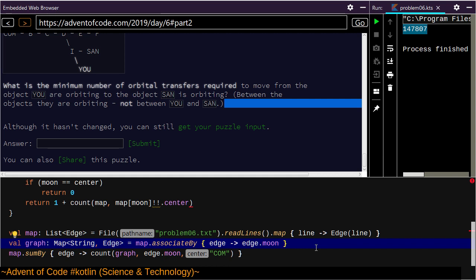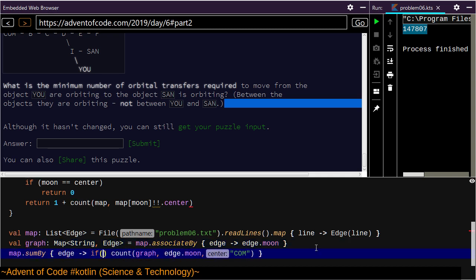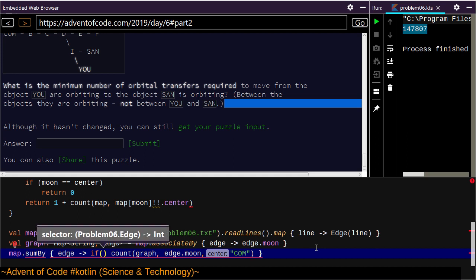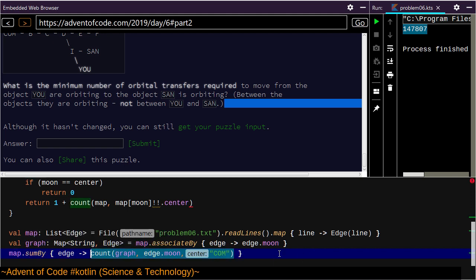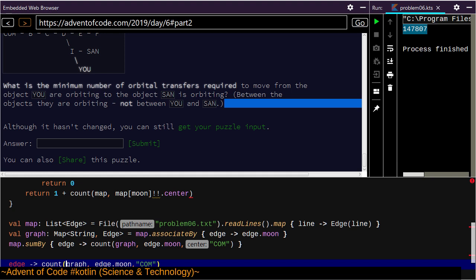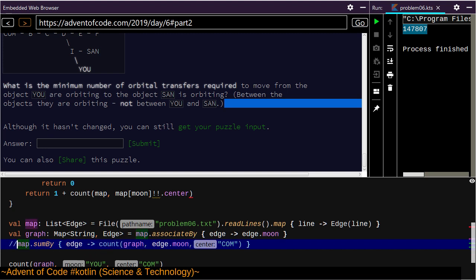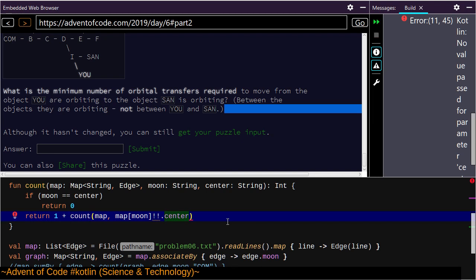I'm going to want to sum by edge — let's see, no I don't even want that. I want something simpler. Instead of all edges, I just want the count of me to the center. 'No value for passed-in parameter center.'